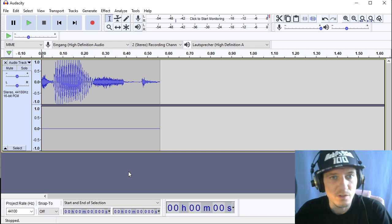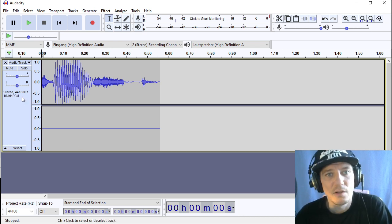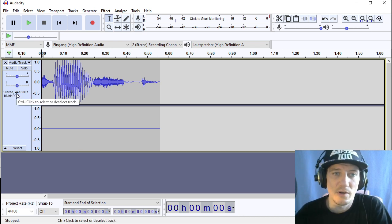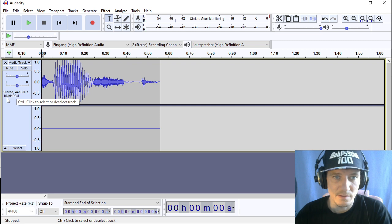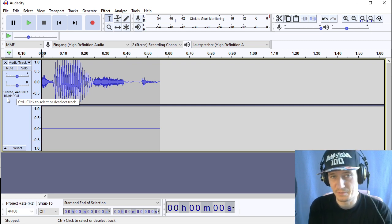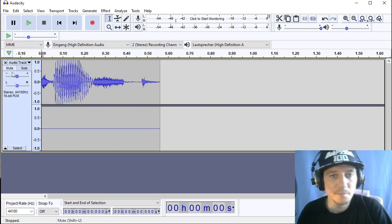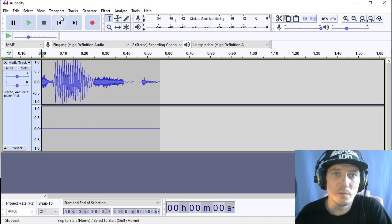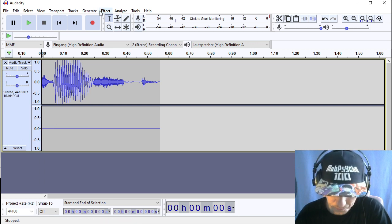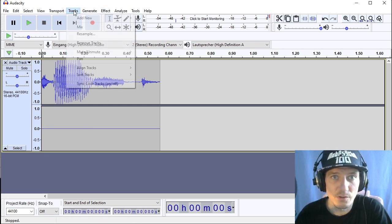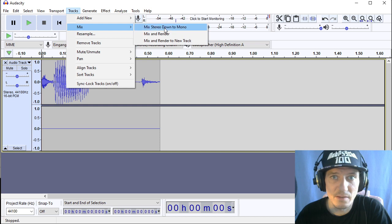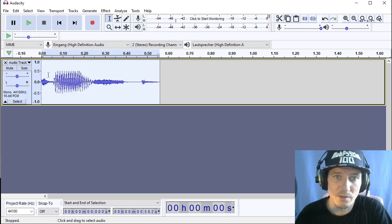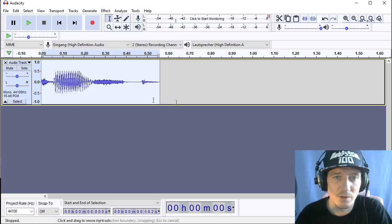Usually samples come in stereo 44 or 48 kilohertz and 16 to 32 bit PCM. So we're going to first go to track mix and mix it down to mono because the Game Boy can only handle mono samples.